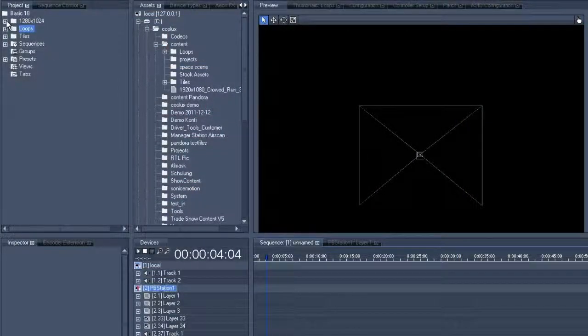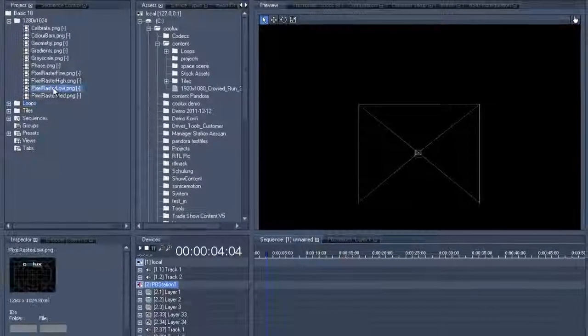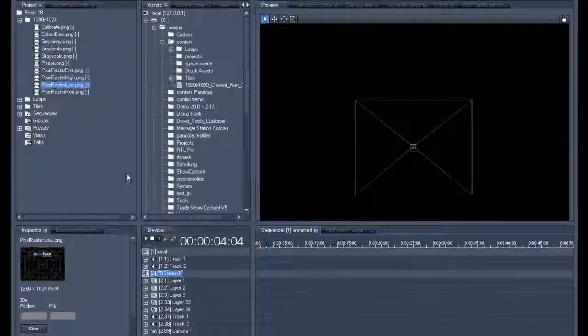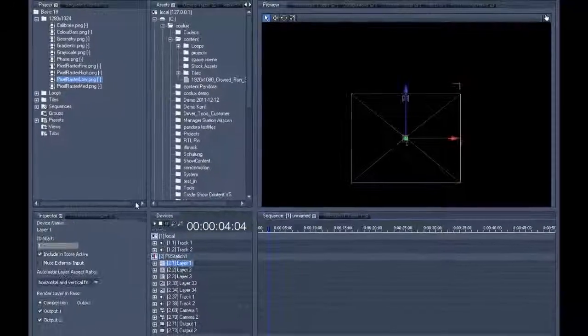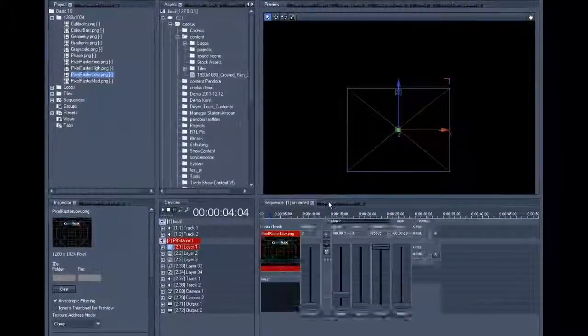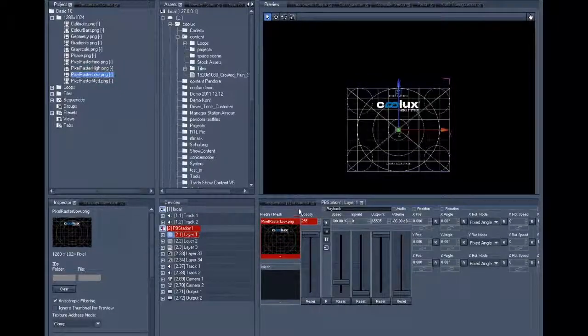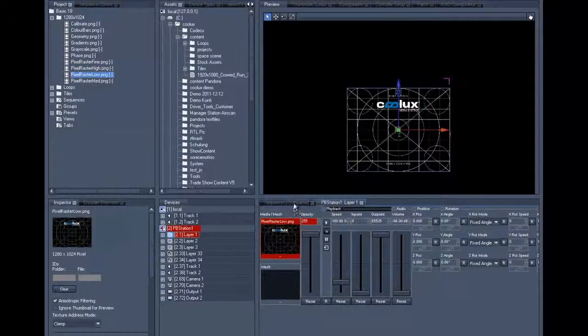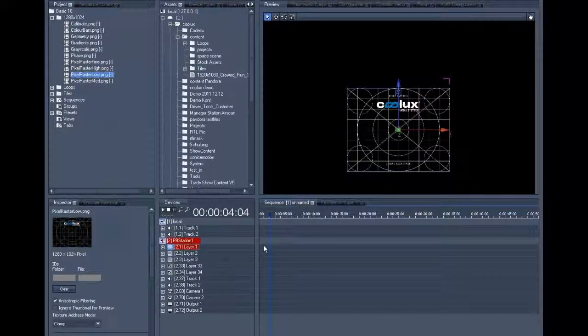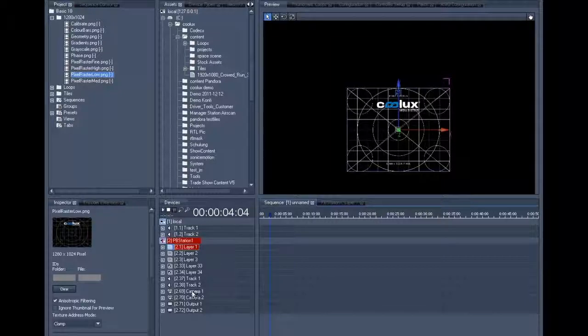Let's pick one of our test patterns, dump it onto layer one, get the opacity up to see both screens, and once we have done that, let's take care of the camera setup.